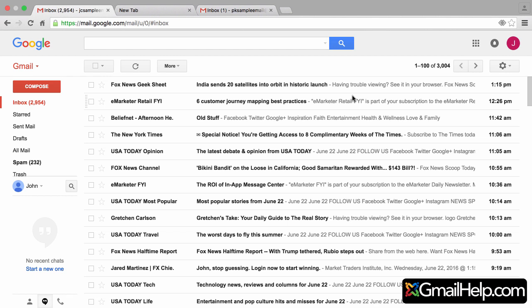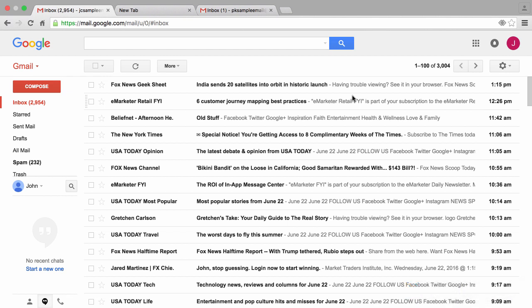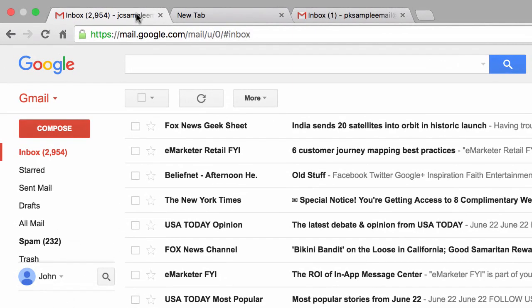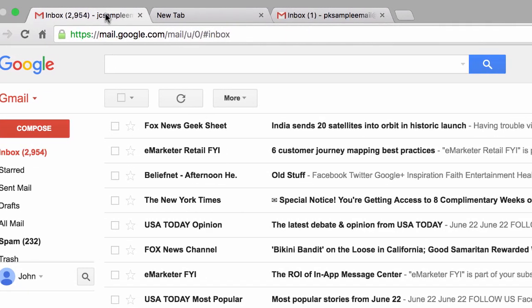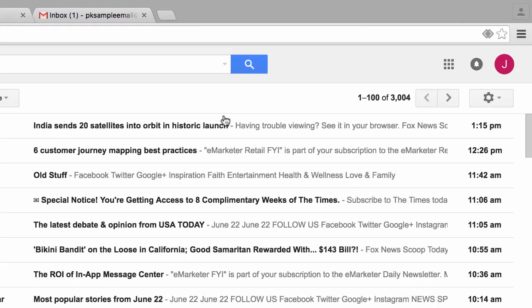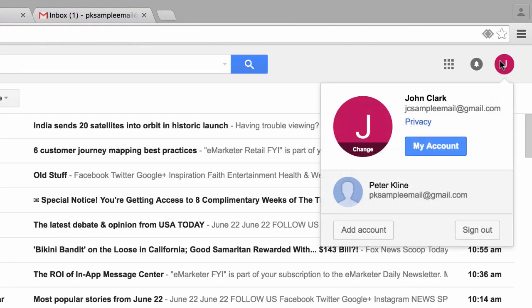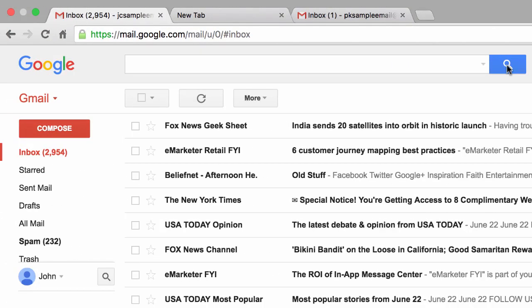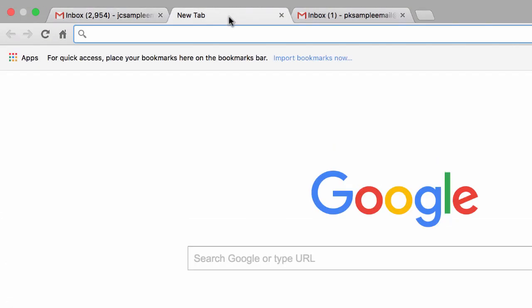So let's go ahead and address this one issue. A filter is basically an action that you've told Google to take or to perform as an email comes in. So here we have one browser window open, we have Google Chrome open, and over here we have three tabs. The first tab is an account for John Clark and we know that because if I click on this circle over here to the top right we can see that we're logged into JC sample email at gmail.com.